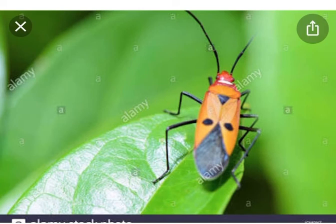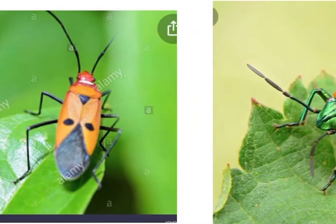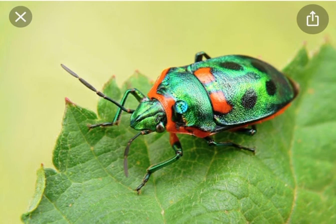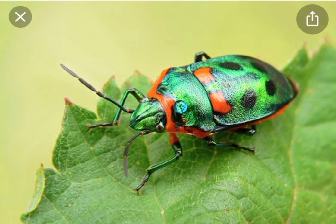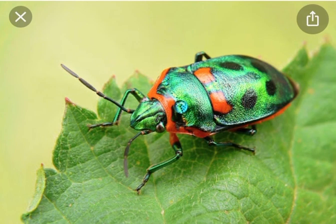This is red cotton bug, Order Hemiptera. In Hemiptera, there are four wings. Between the prothorax and abdomen there is a triangular plate called the scutellum, which covers the abdomen. On the ventral side, two wings are hemi-elytra — the forewings are partially thickened — and the hindwings are membranous and used for flight.